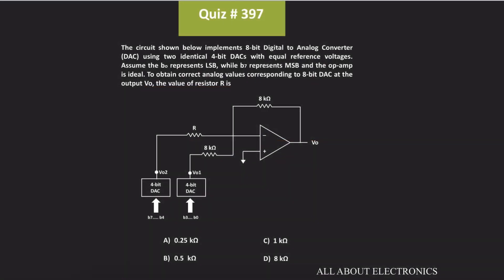Hey friends, welcome to the YouTube channel ALL ABOUT ELECTRONICS. So in this question, using the given circuit, the 8-bit DAC is implemented using two identical 4-bit DACs. The reference voltage of each DAC is also equal. We have been asked to find the value of resistor R such that we can obtain the correct analog voltage corresponding to the 8-bit DAC.